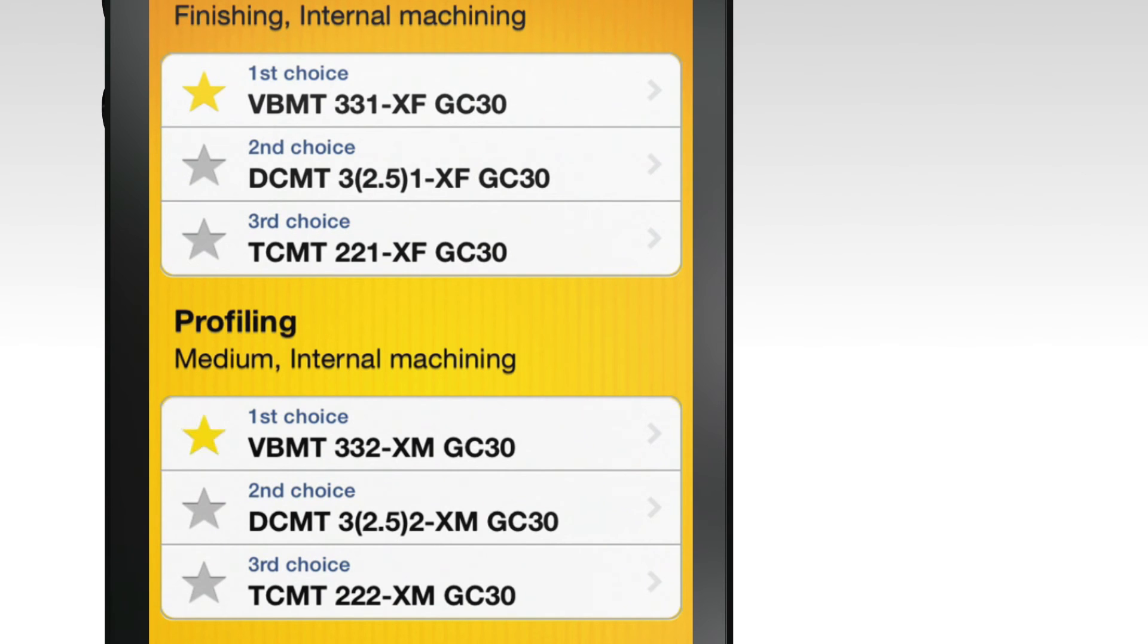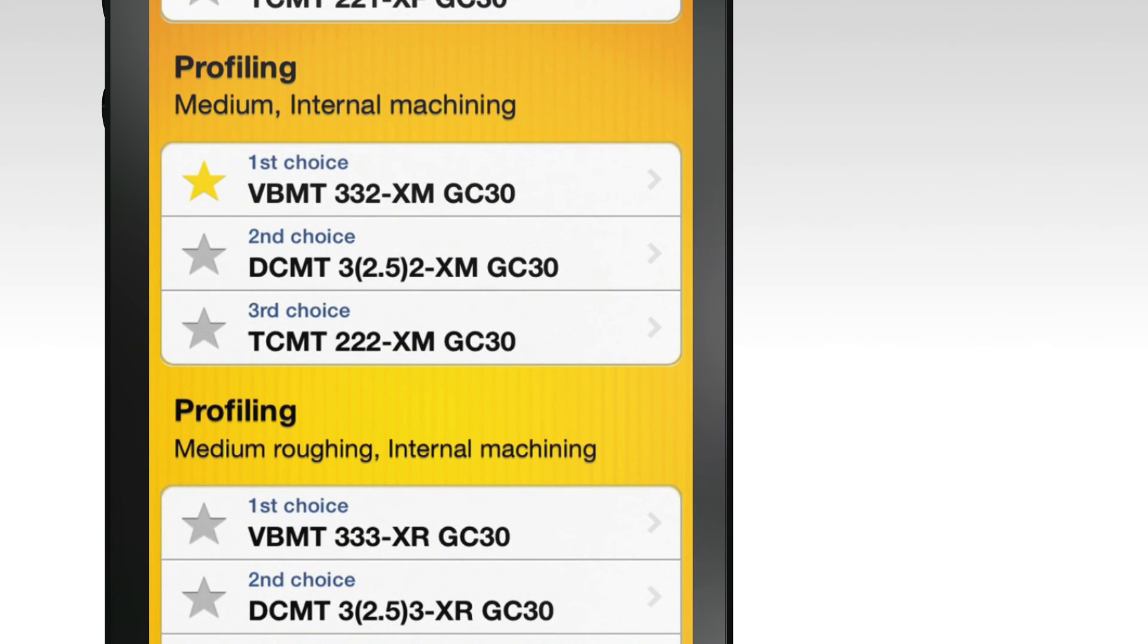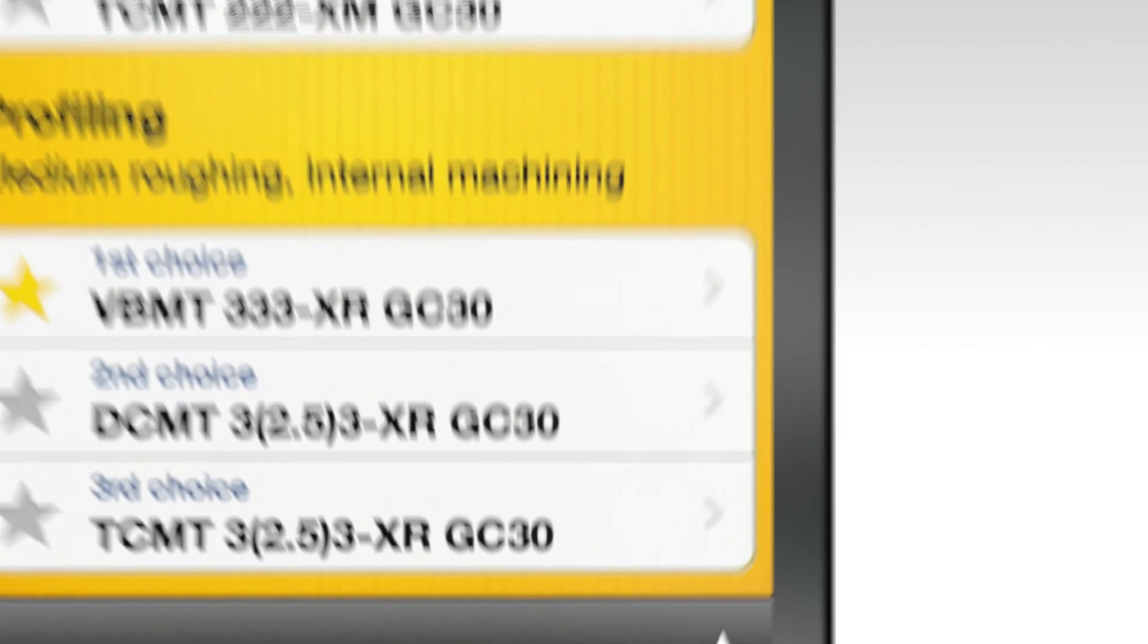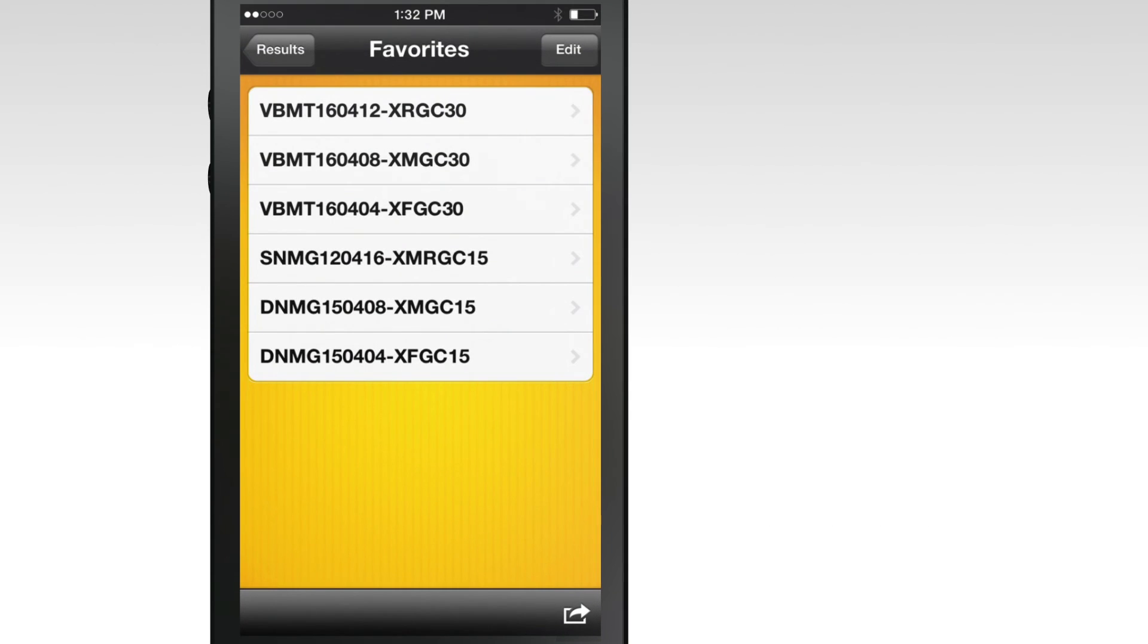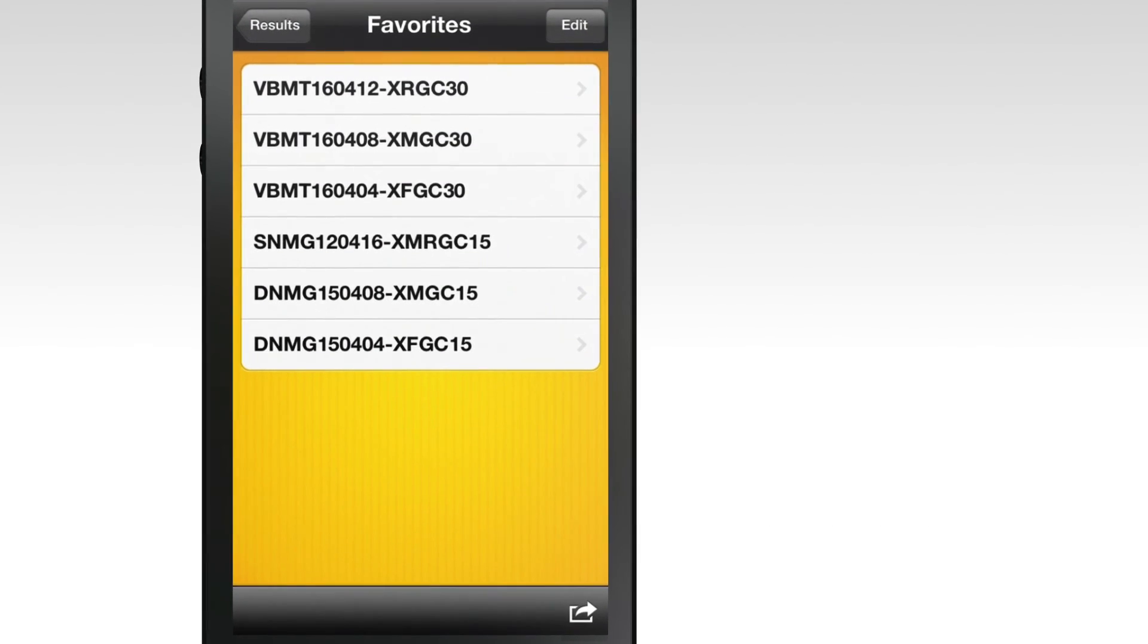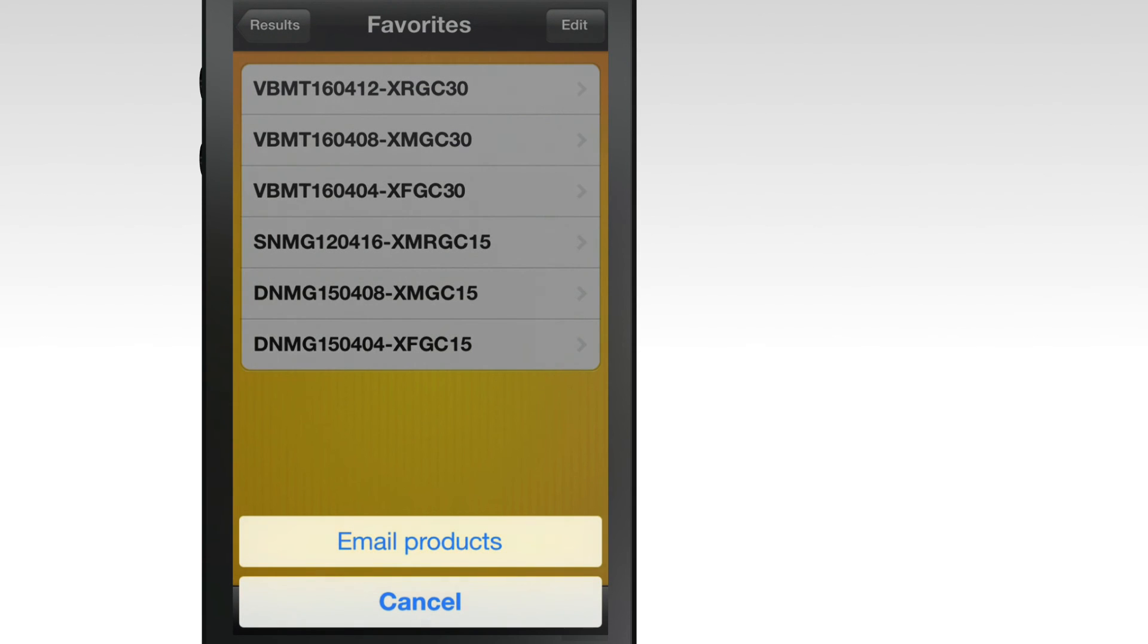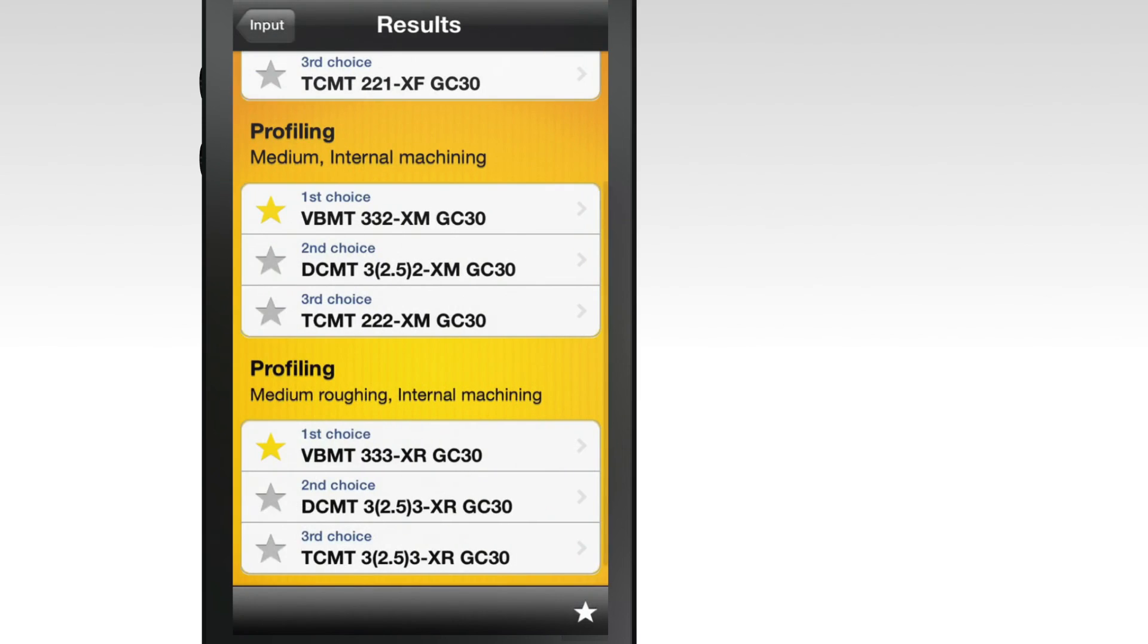Click on the star icon at the bottom of the screen to view your favorites. You can also email this list by clicking the arrow icon.